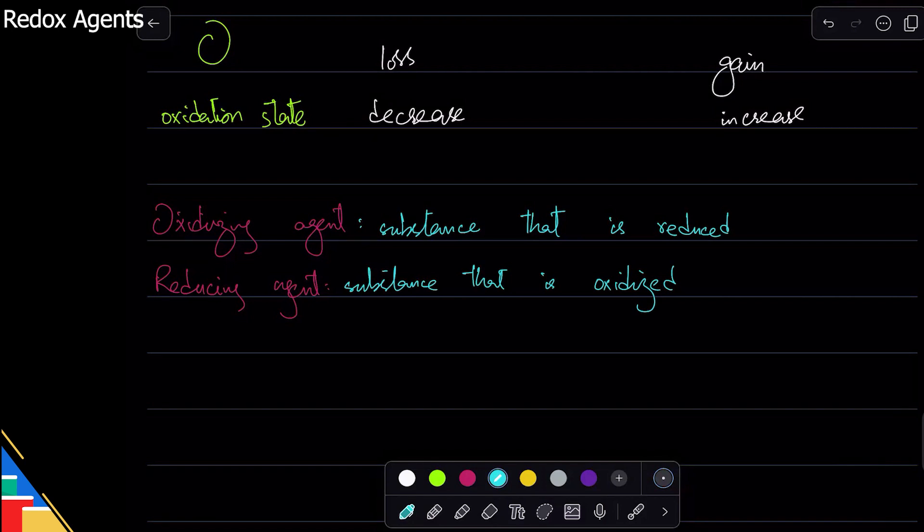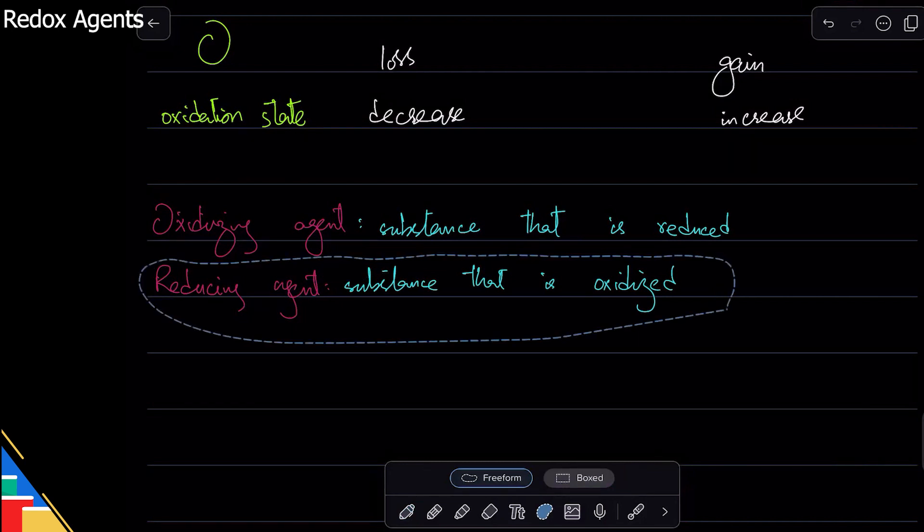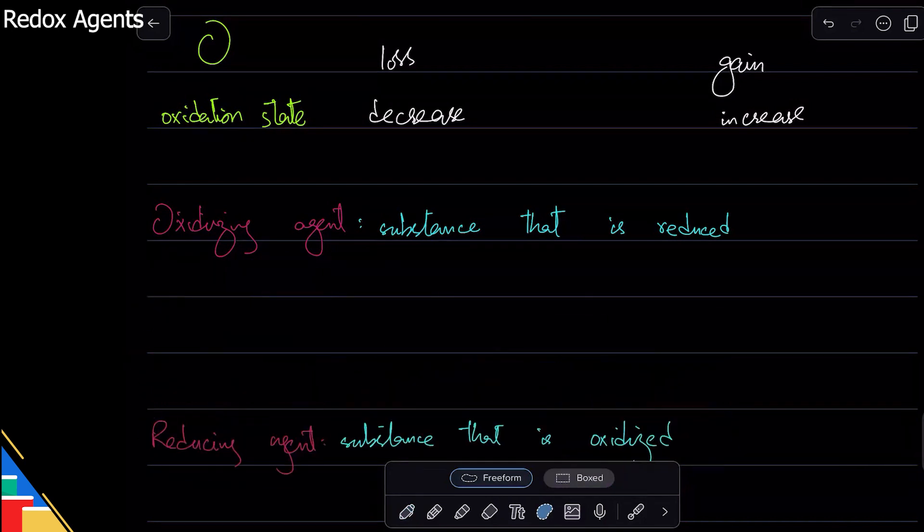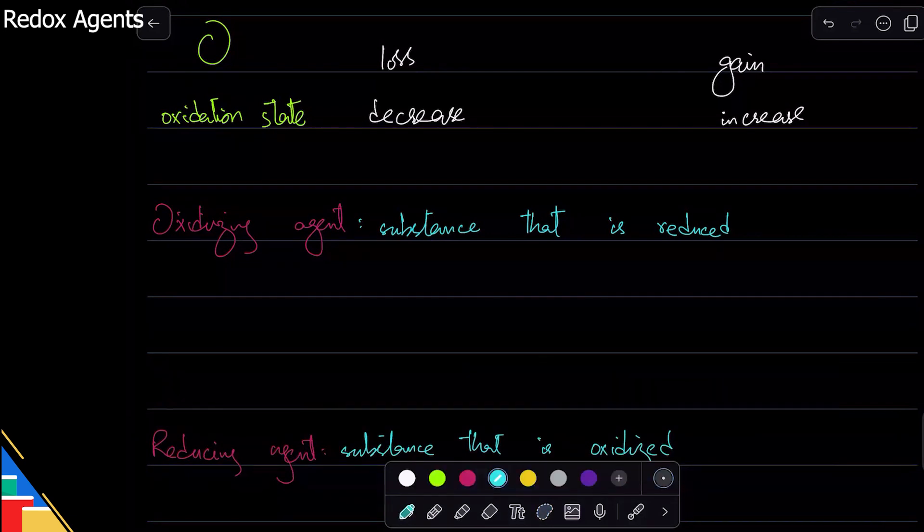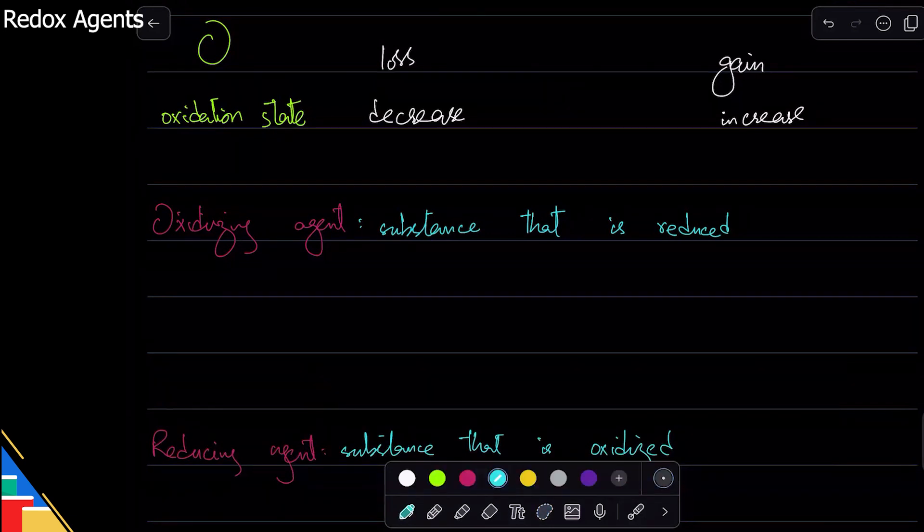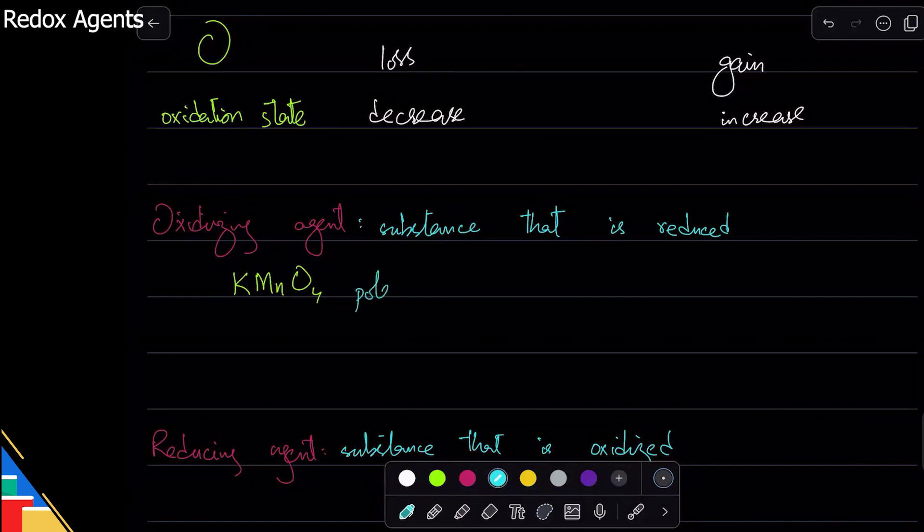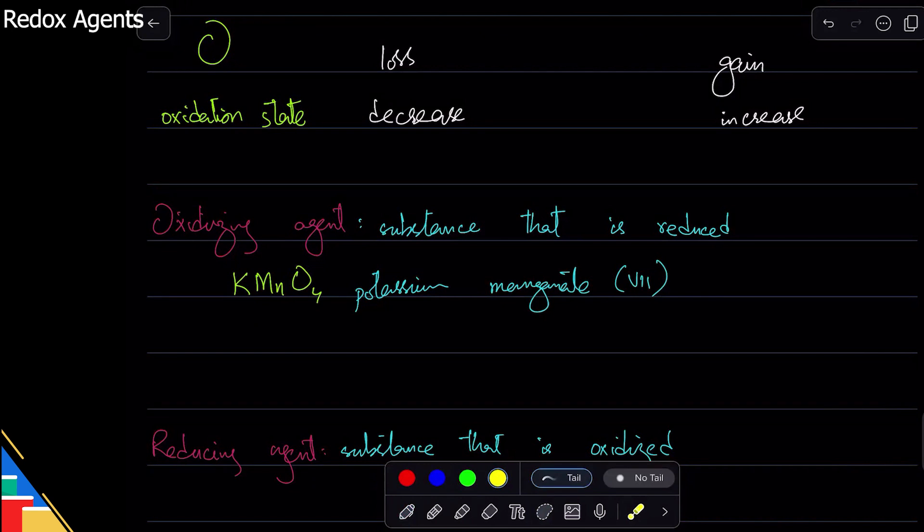So it enables the other thing to oxidize or reduce. In our syllabus, some oxidizing or reducing agents that you should know about, I'll tell you about them. First one is KMnO4, potassium manganate 7. Potassium manganate 7 because manganese which is a transition metal has a charge of plus 7 and an oxidation state of plus 7.